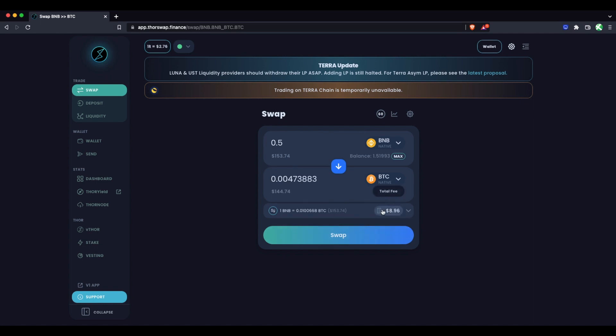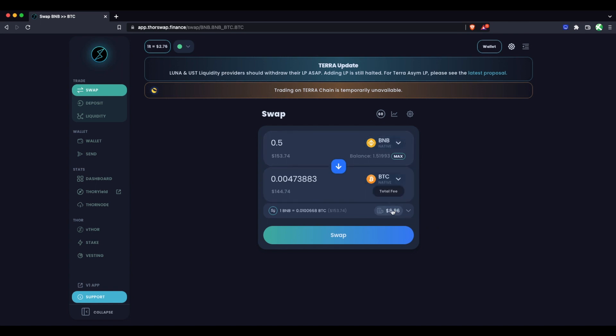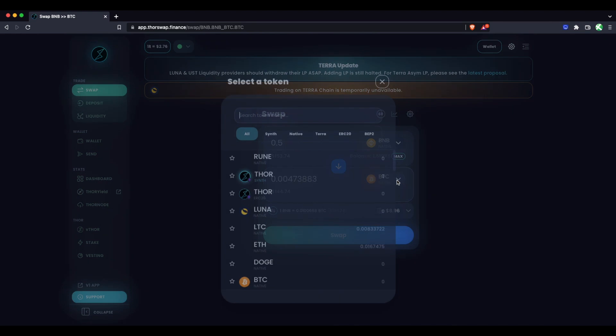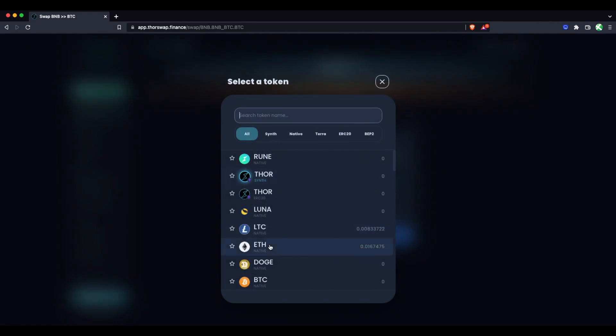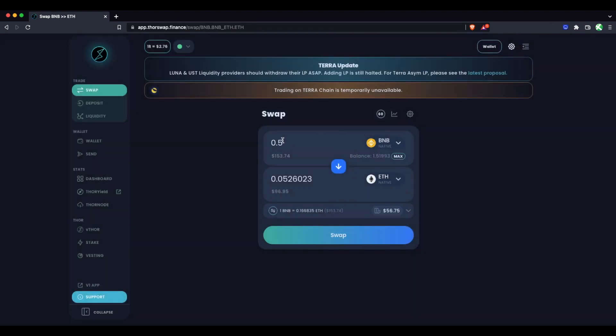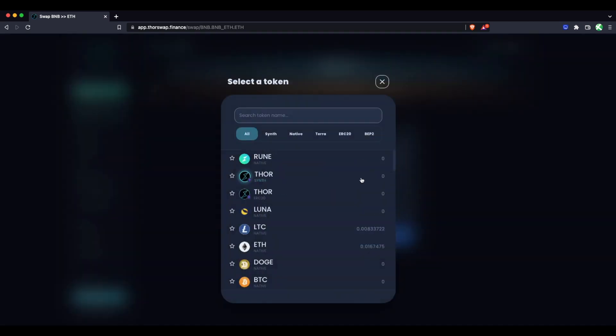And you'll see the expected output amount of Bitcoin and the total fee right here. This fee depends on which chains you're swapping to and from as you're doing real on chain transactions. So BTC is a bit more expensive than a chain like Binance. And we're seeing both the inbound BNB and the outbound BTC fee reflected here. As a quick example, if we did ETH instead with the same 0.5, we would see the gas is quite a bit higher just because of ETH itself. But let's do Bitcoin here first.